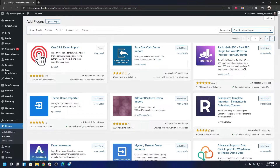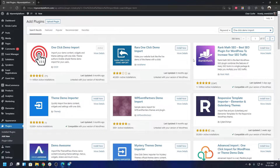The second plugin we need is Elementor. Elementor is a drag-and-drop website builder that you can install freely from the plugin repository. The free version will work, but if you have the Pro version, that's even better.